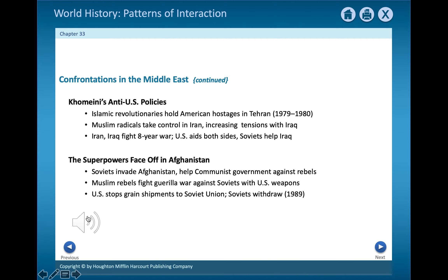The Soviets gained influence in Afghanistan after 1950. In the 1970s, Islamic rebels threatened the country's communist government. The Soviets sent in support troops. The United States felt its Middle East oil supplies were in danger and supported the rebels. In 1989, after a costly occupation, Soviet troops left Afghanistan.